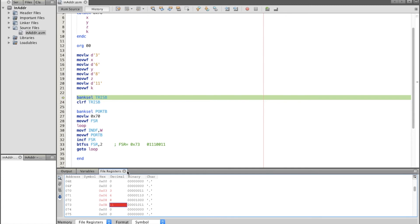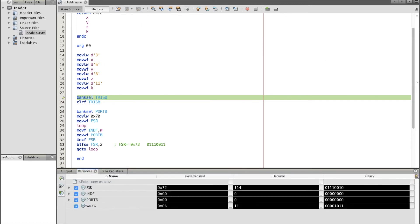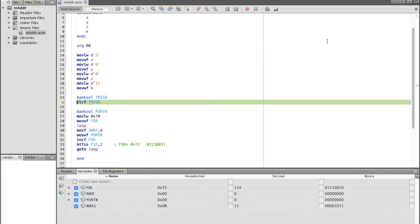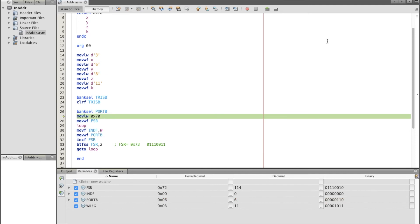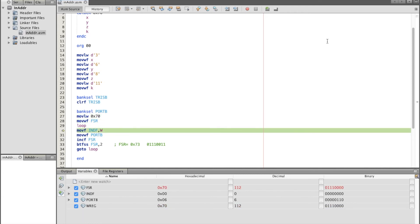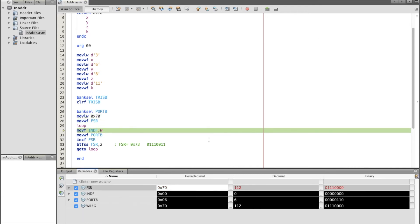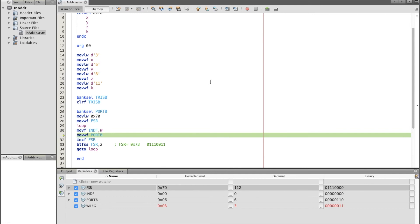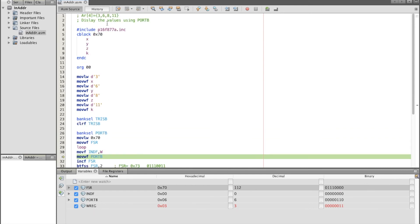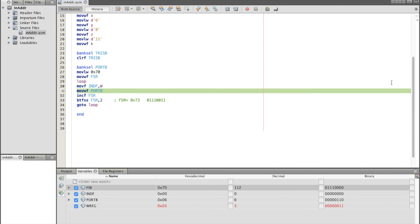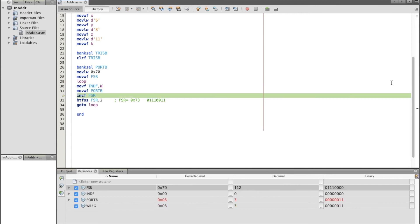Now we need to check if we can read the array. So basically this is the output. Now we make the port B as an output, then we move to port B to bank 0. Now we define FSR with 0x70. You see FSR now is 0x70. If you notice that now W register has value of 3, which is the first value, and the port B now will be 3.